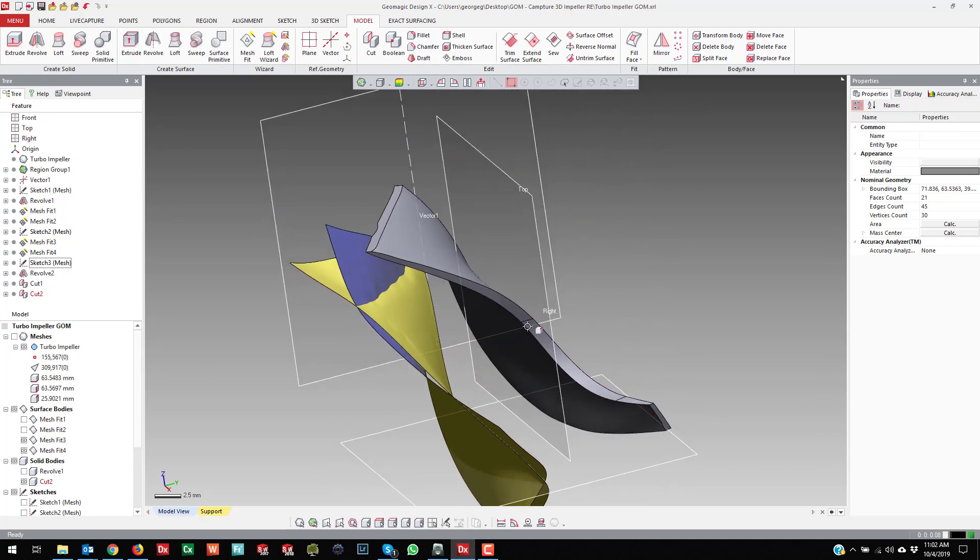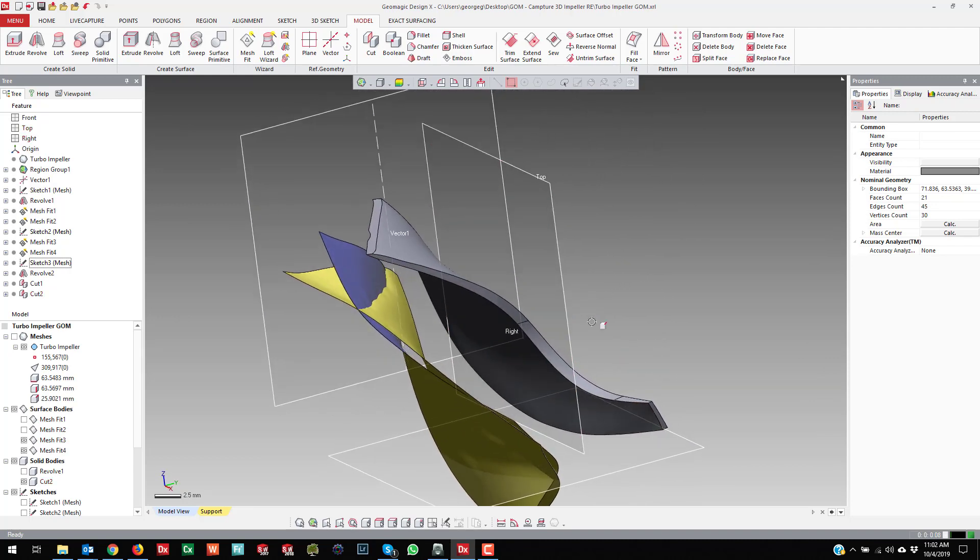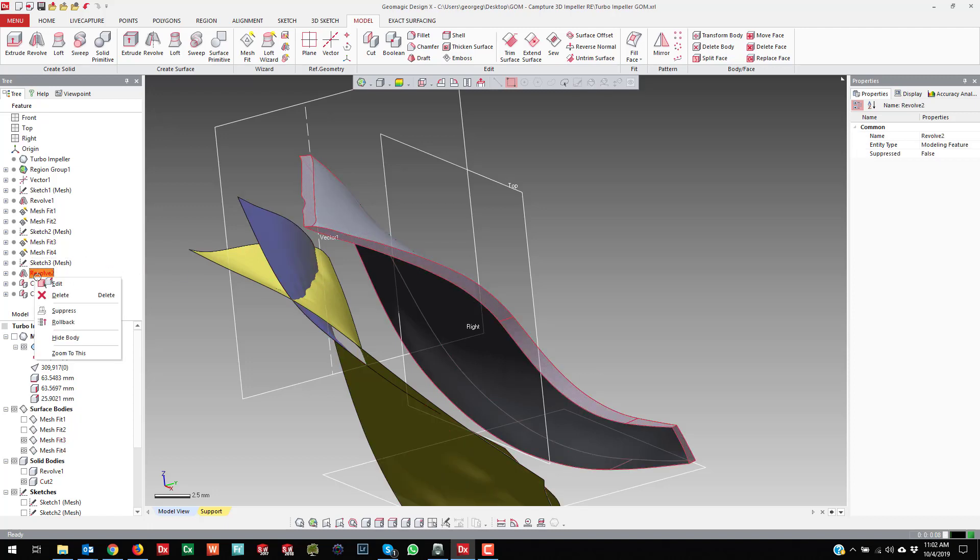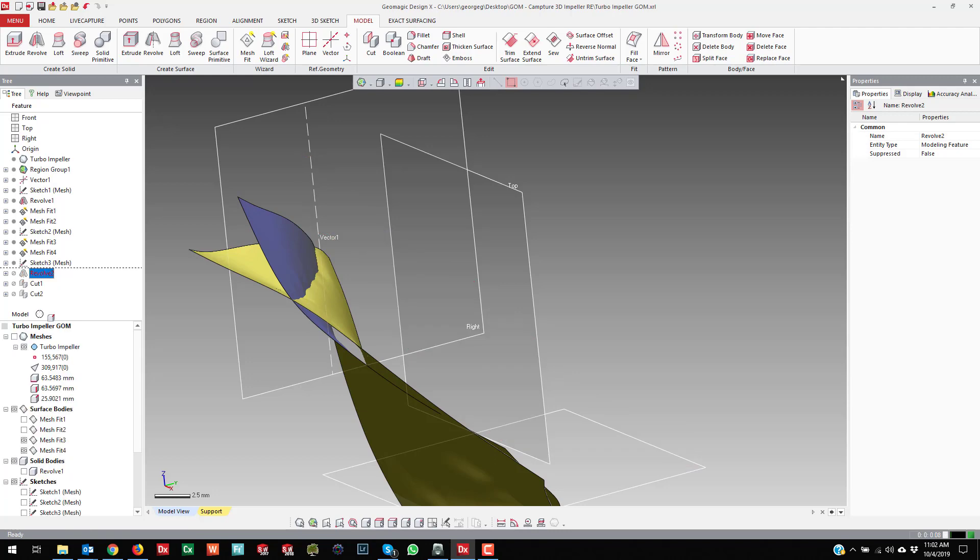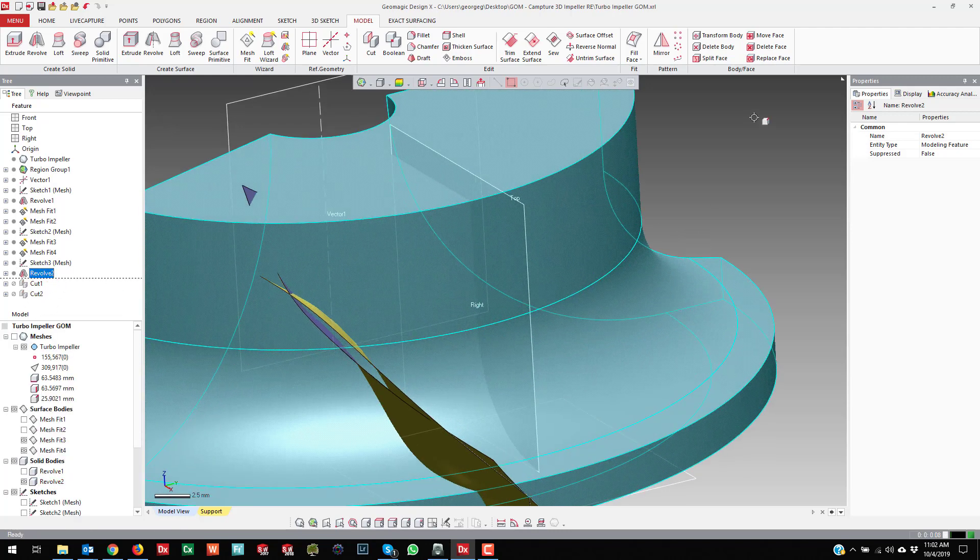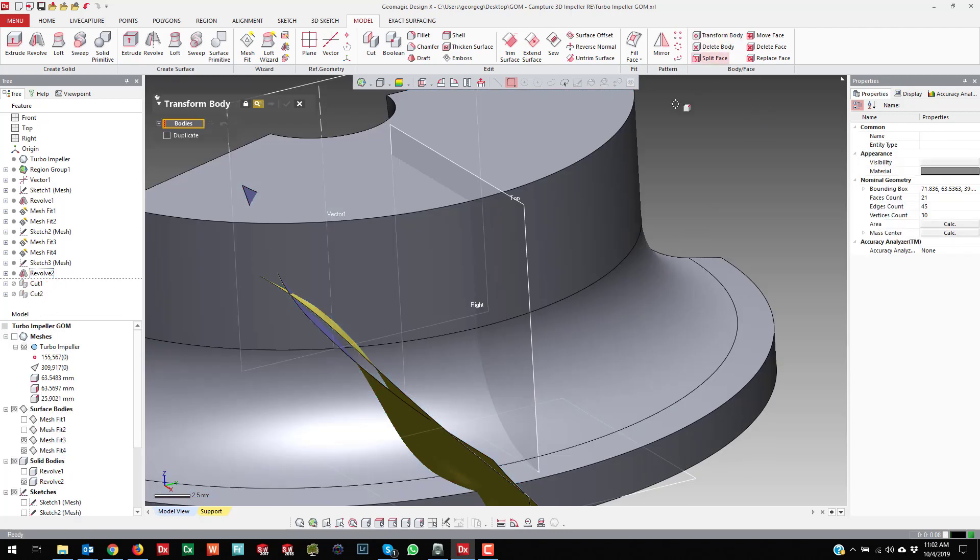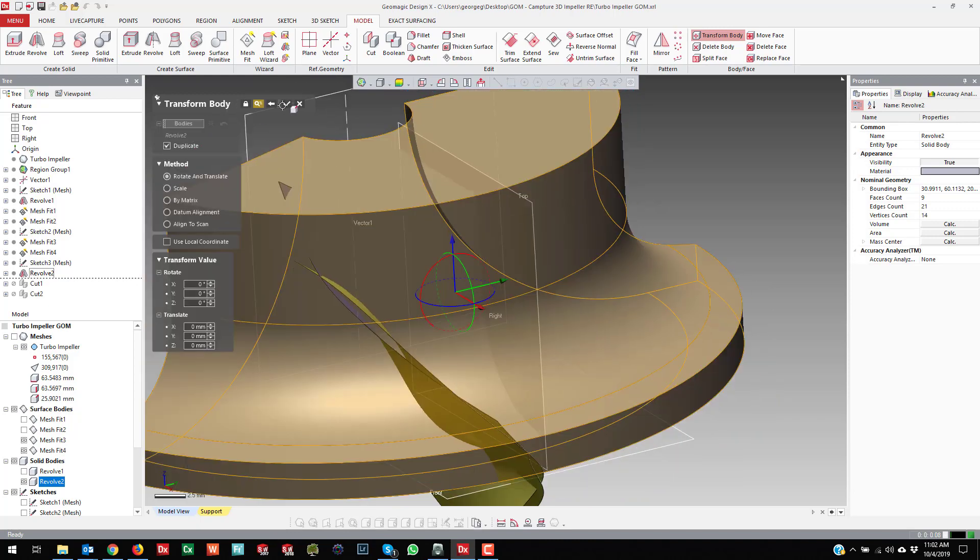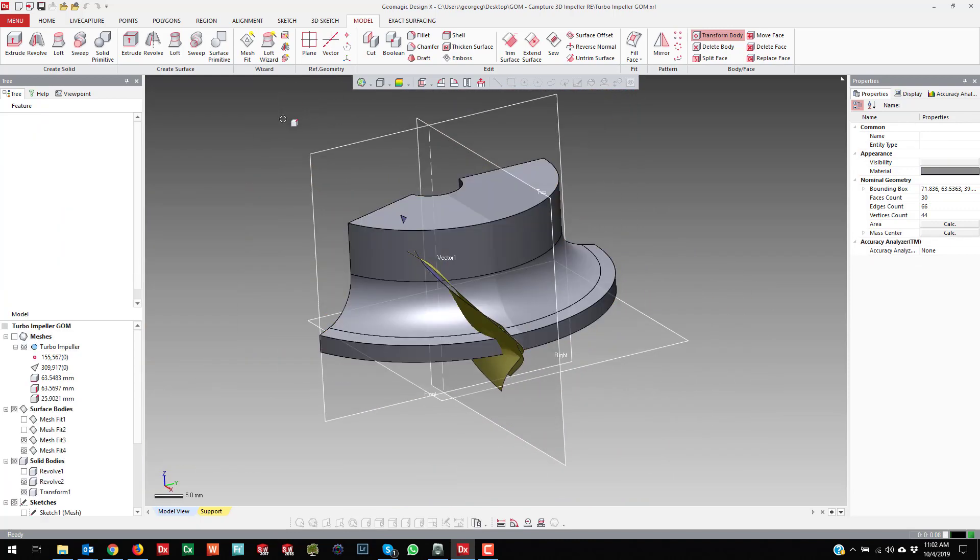Now we use the same trick as we did before. You can do this ahead of time or after the fact, but if you just roll back to right after that revolve, you come over to Transform Body, hit Duplicate. Next, okay.